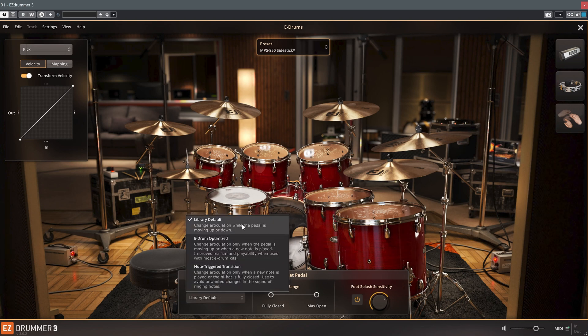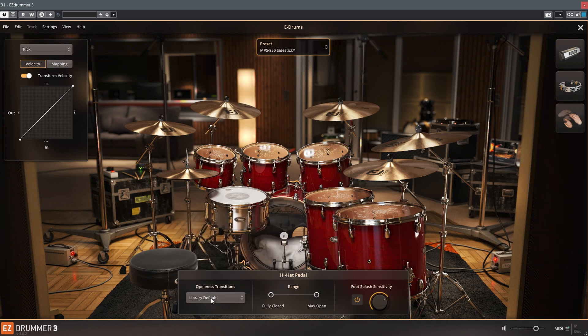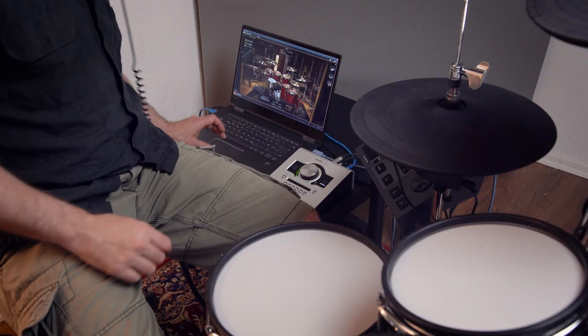In default mode, the hi-hat sound reacts to controller changes even after the pad has been played, while the sample is already sounding.